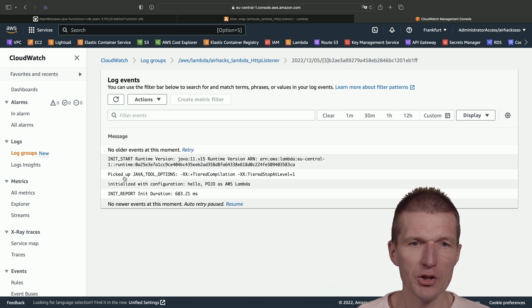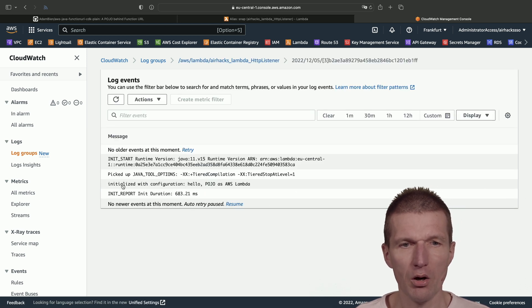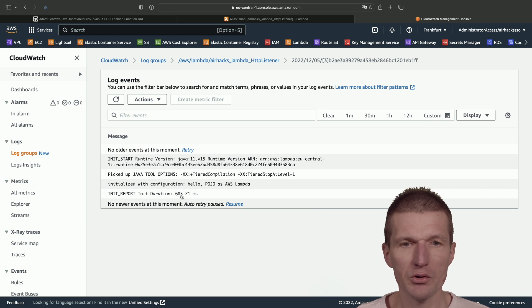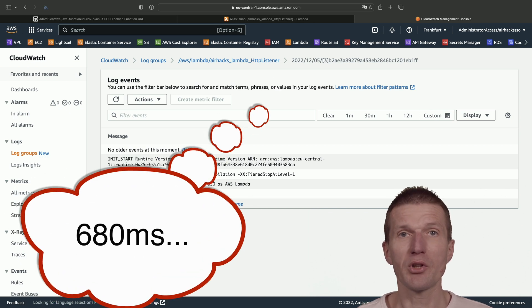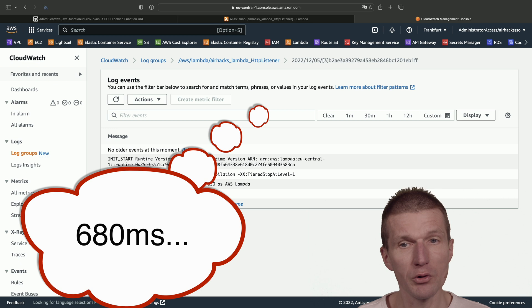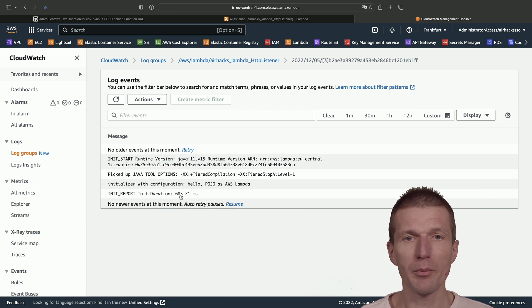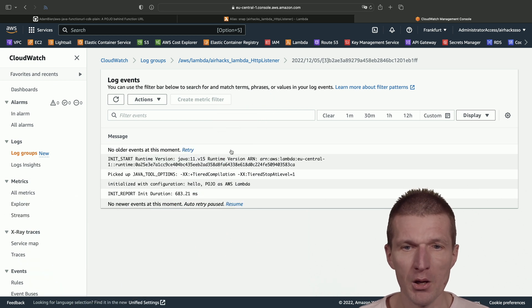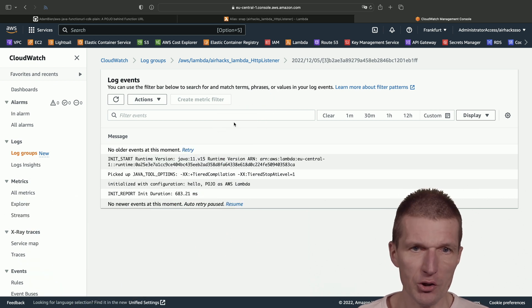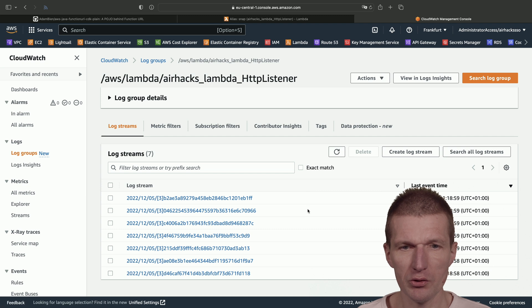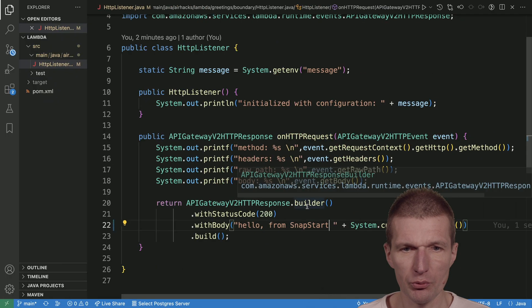And now we can see that the entire initialization of the Lambda took 680 milliseconds. This optimization happens only once, at deployment time, and then we can actually call the Lambda.